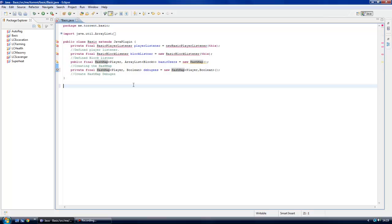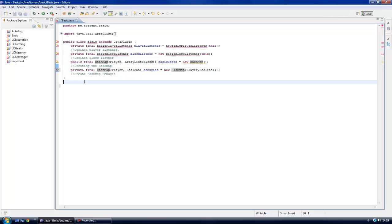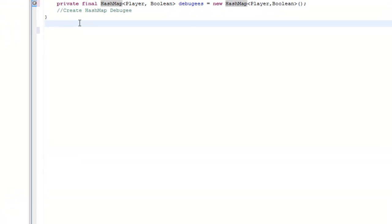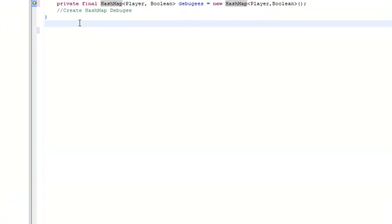Now the intro is out of the way, I'm going to be starting coding the next bit. I'm not going to carry on underneath the defining areas. I'm going to be starting the other methods, which are onDisable and onEnable. What they do is they get called up whenever the plugin is disabled or enabled.